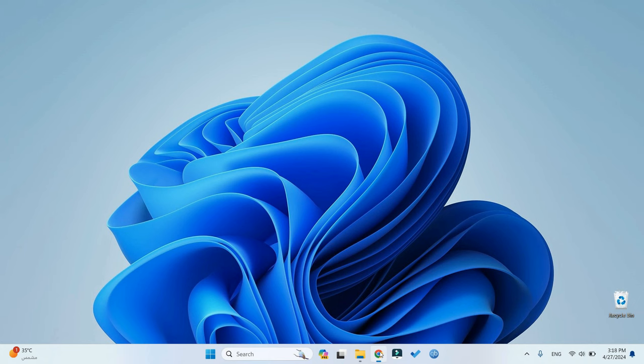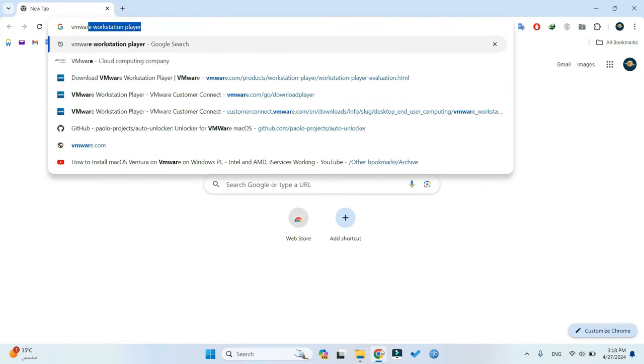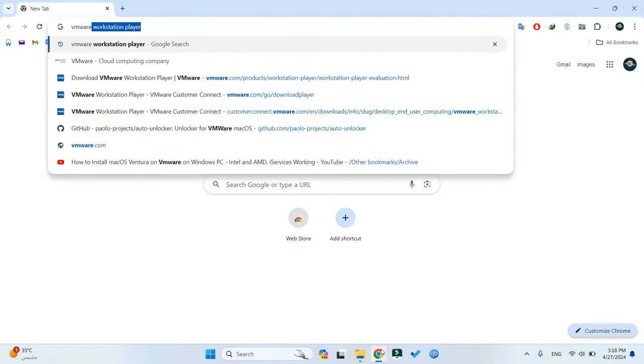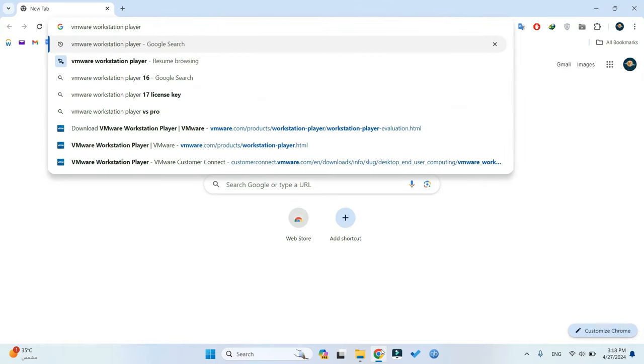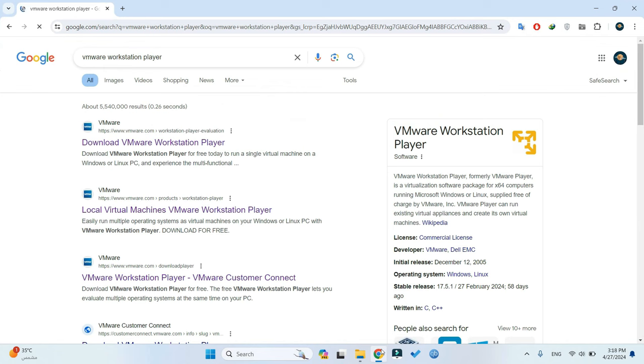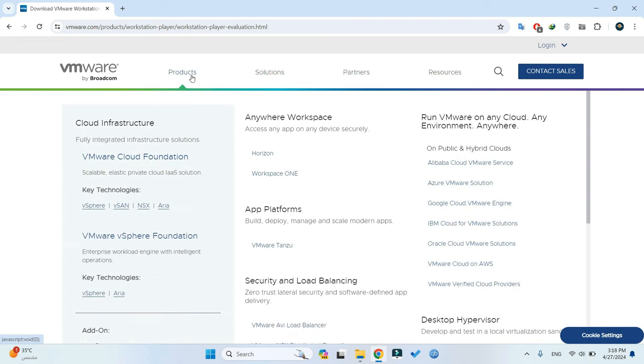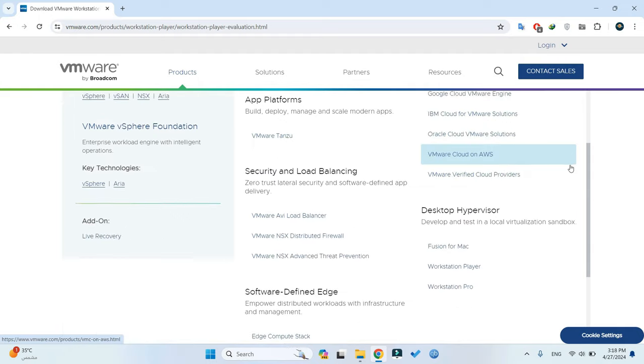To begin, let's open our browser and search for VMware Workstation Player. Once we find it, we'll navigate to the download page. Under Products, select Workstation Player from the Desktop Hypervisors section.